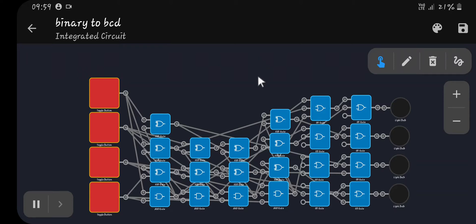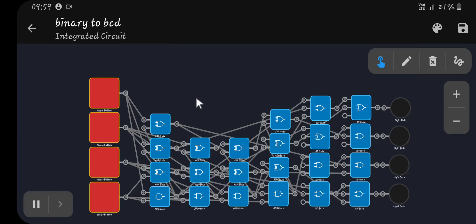In this video I'll be explaining binary to BCD and BCD to binary. I won't be making anything in this video but I'll show you what you need to make and explain how it works.